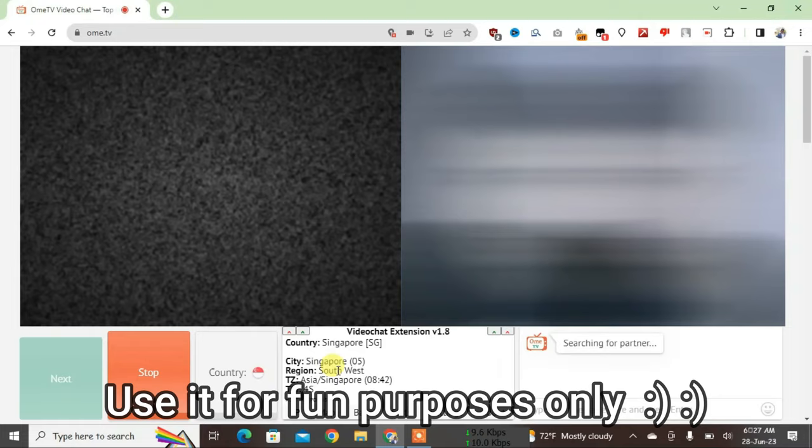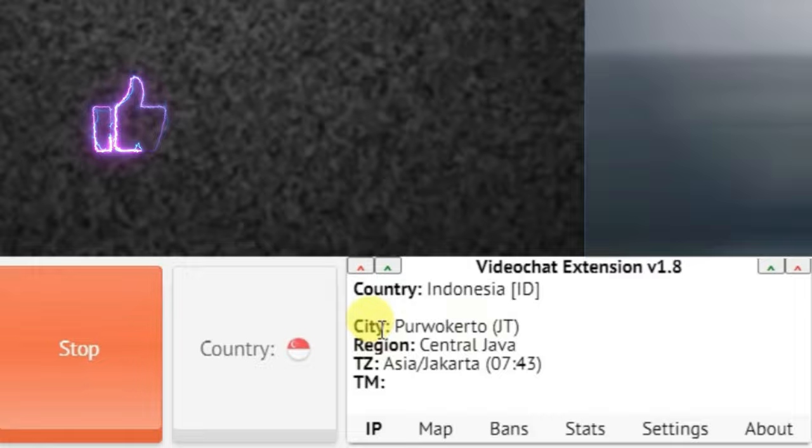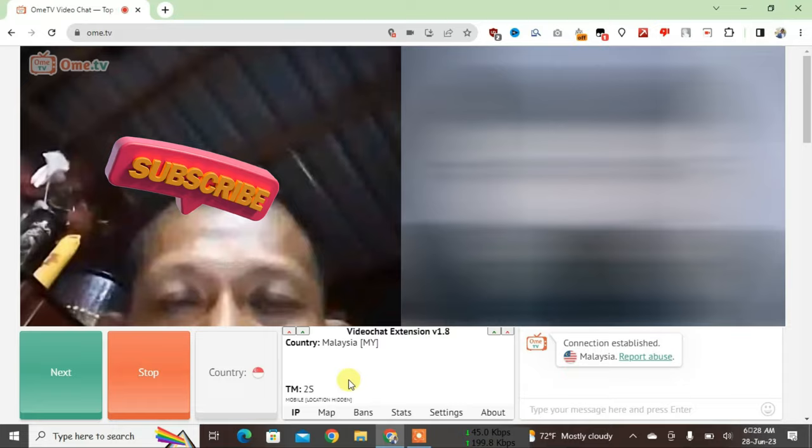Country, city, region, and time zone. Just like this, you can easily surprise people by telling them their exact location. Under the time zone, it also shows the time of the location.